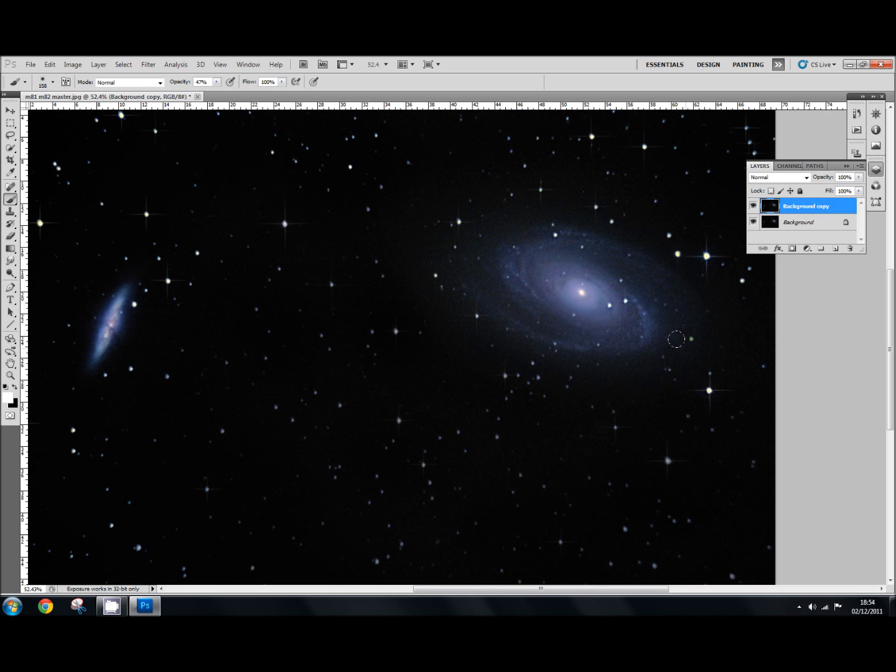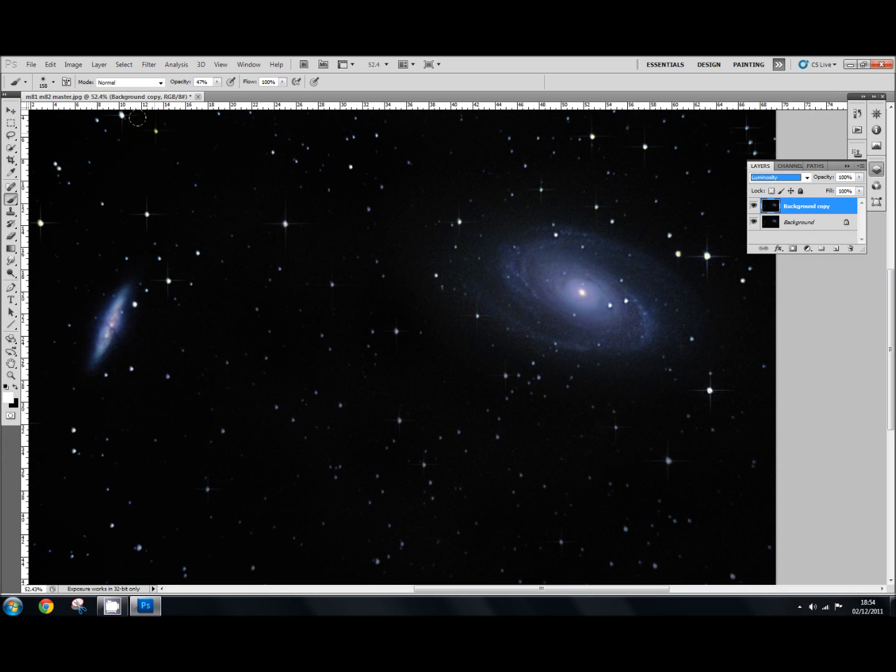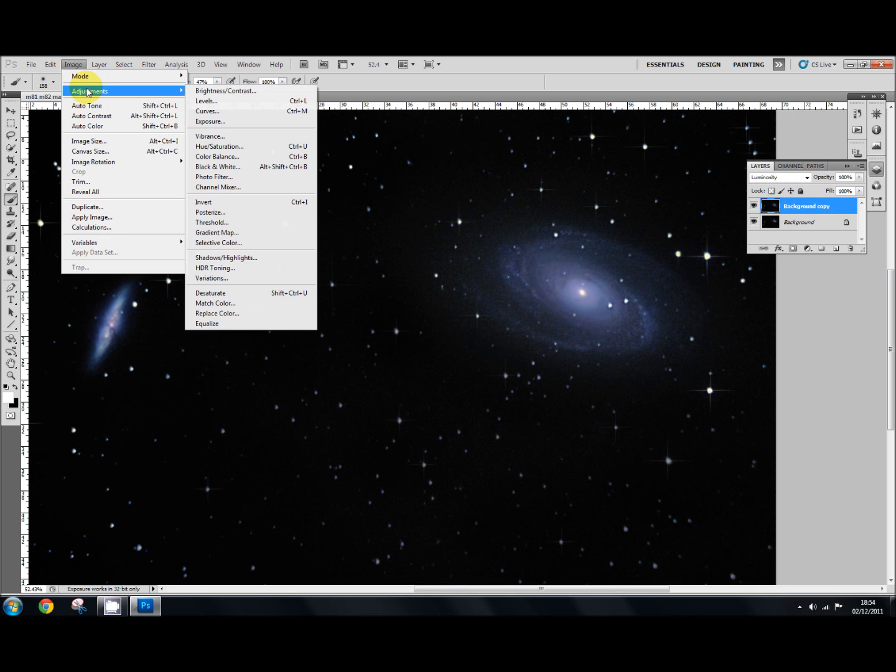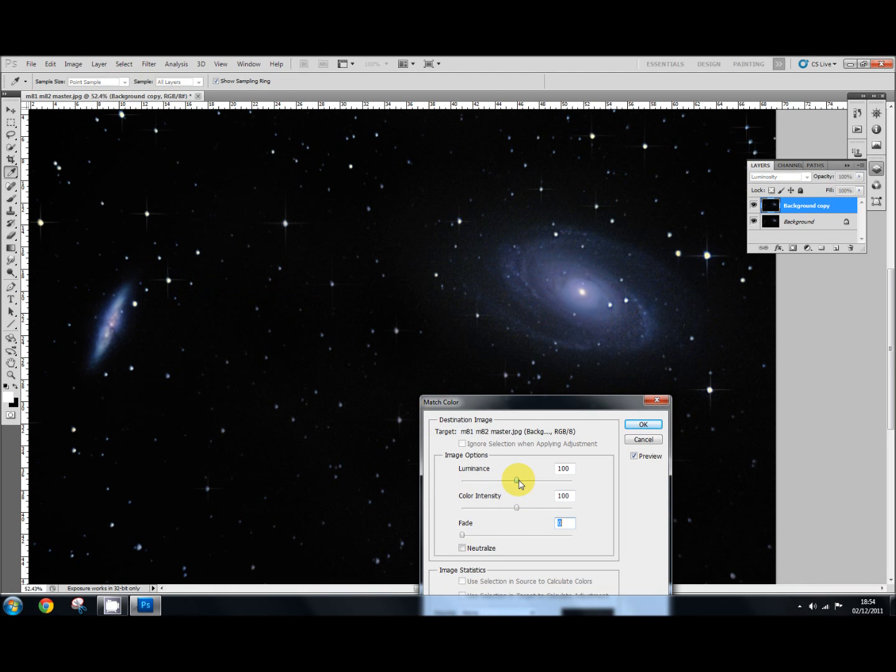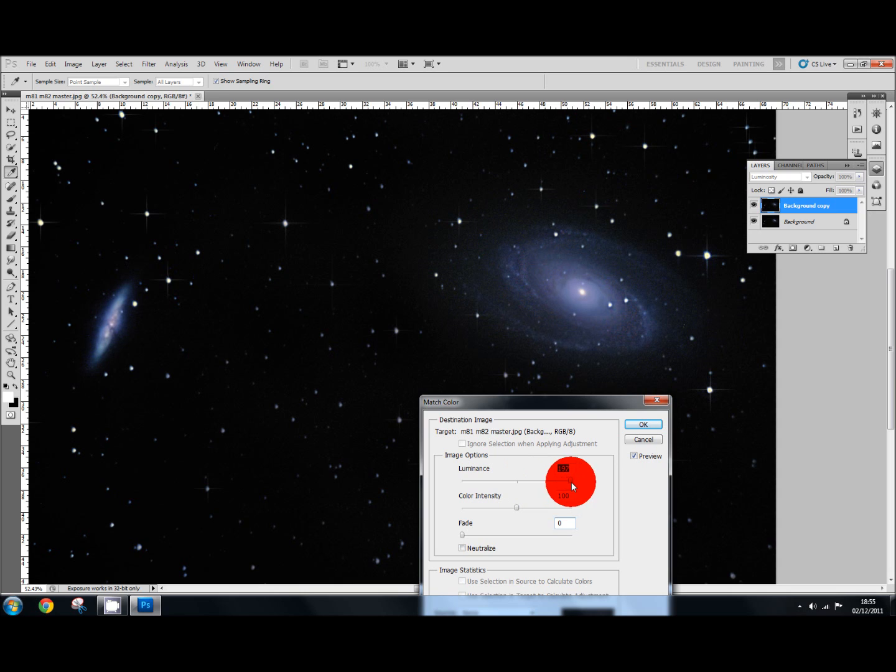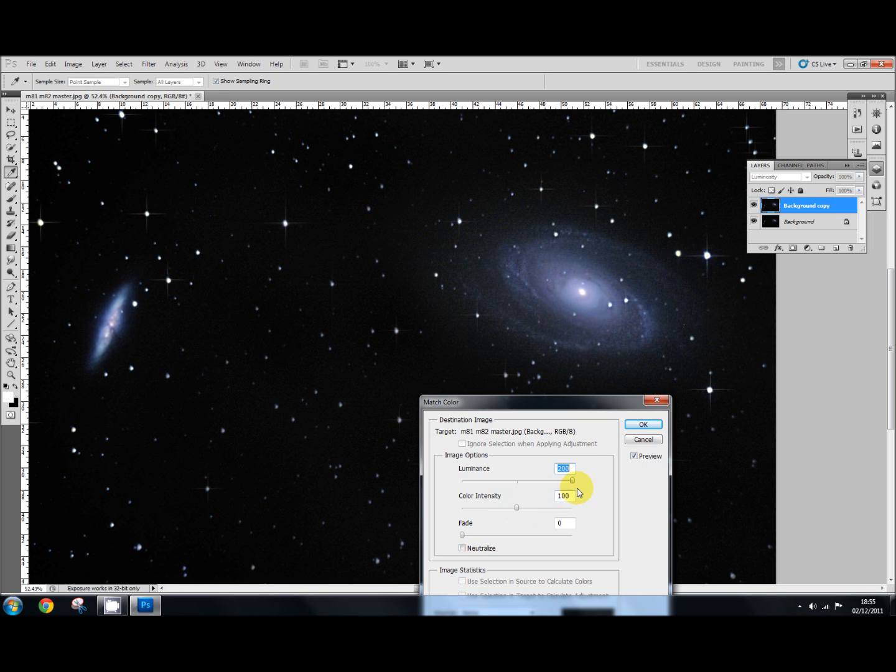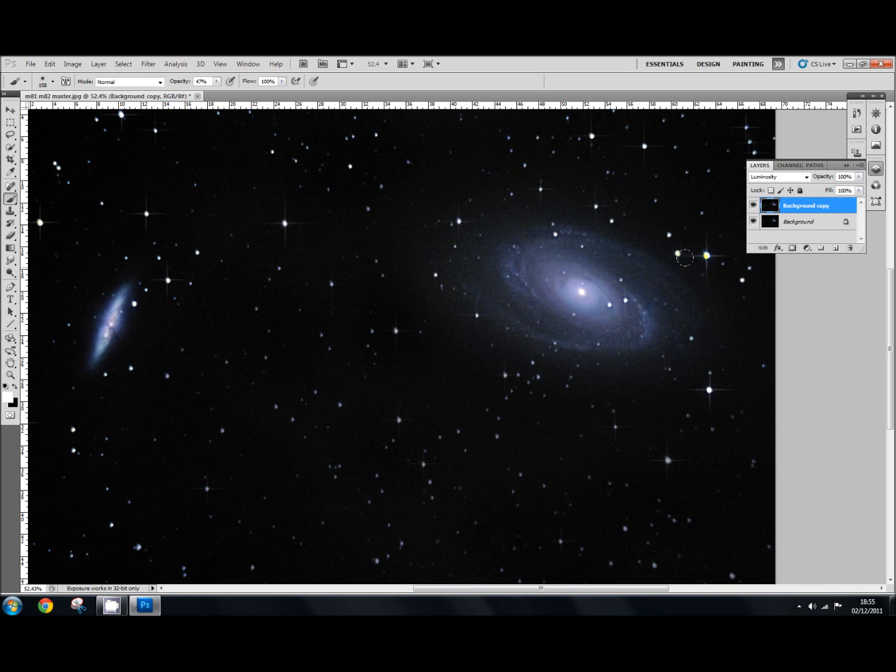Now I'm going to change the layer blending mode. This is your layer and up here is your blending mode. I'm going to change that to luminosity. Then I'm going to go up to Image, Adjustments, and Match Color. In the luminance slider there I'm going to boost that right up. That makes that galaxy much brighter with the luminance. I'm going to say OK for that. Now I've applied that to this layer.